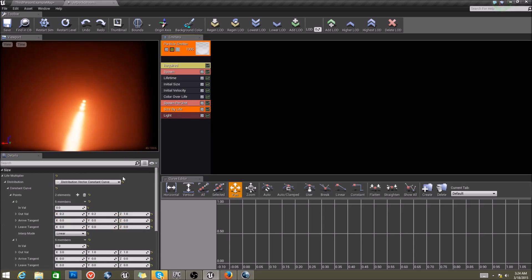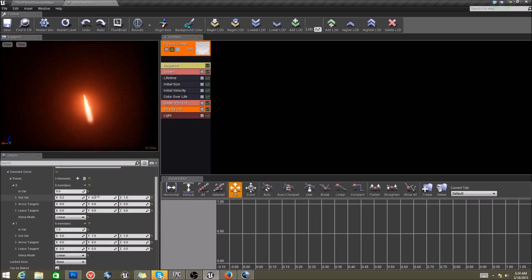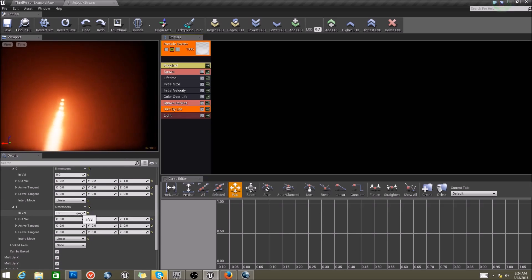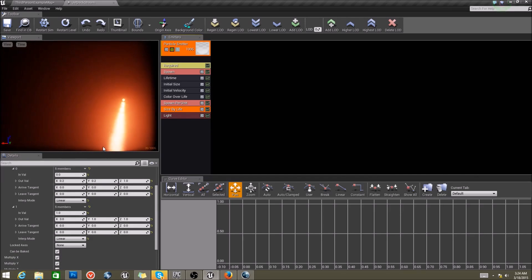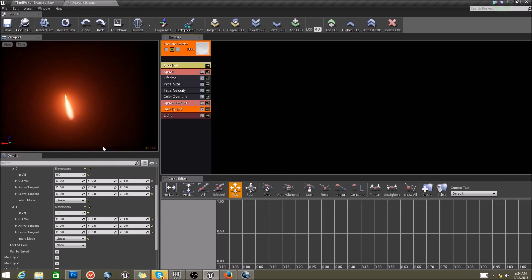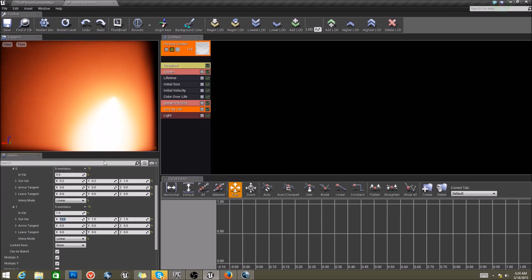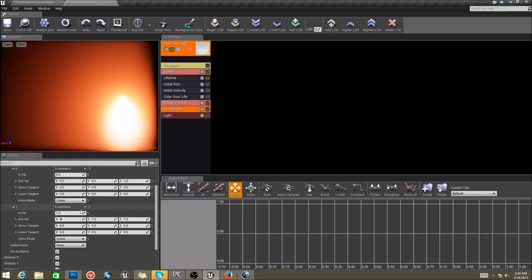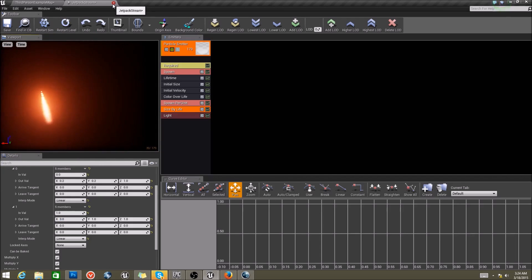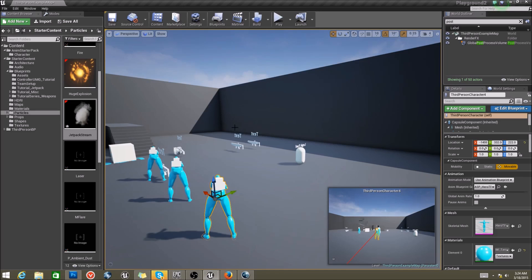Then I have a Size By Life. At 0 I have 0.2 for X, and at 1 I have 3 — so it starts out small and gets bigger. You can put something crazy like 12 and it gets really big. This is just a placeholder asset for this tutorial, so nothing too fancy.